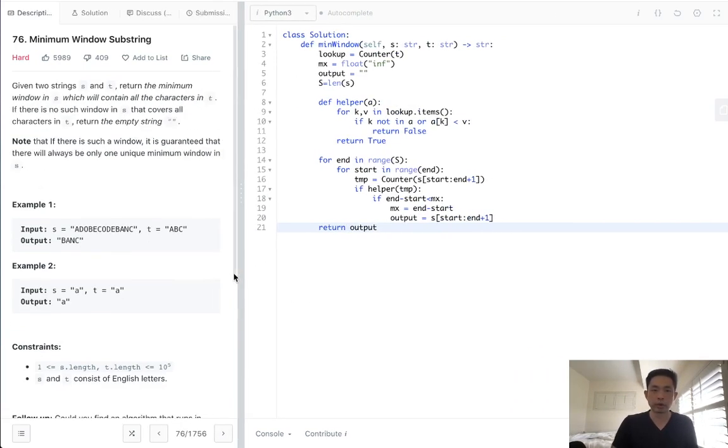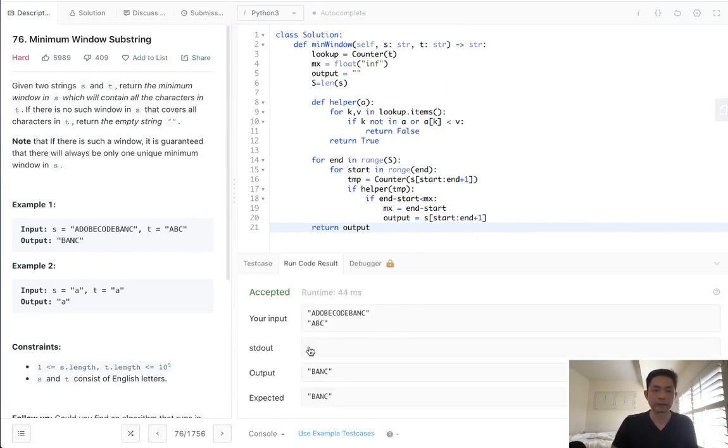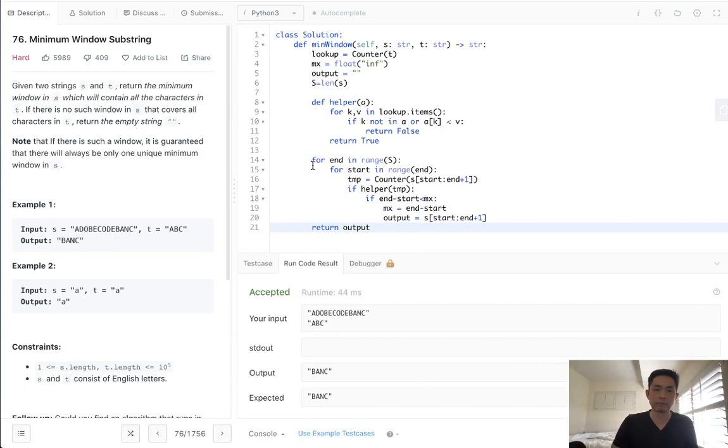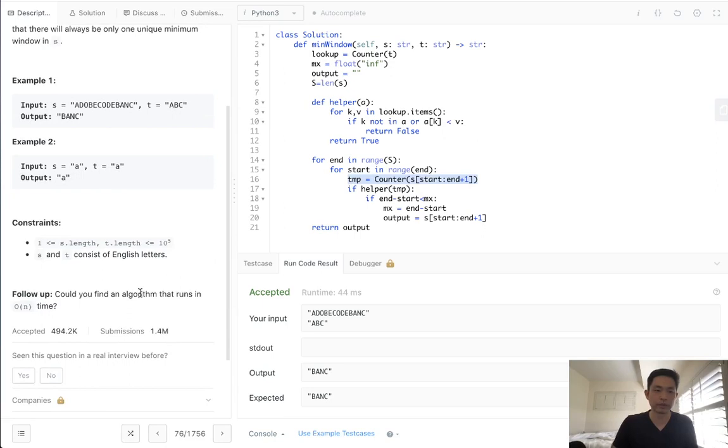So this would work, and it's perfectly fine, but this would not get accepted. This would reach a time limit exception. And the reason for that is, you know, best case scenario, this is an n squared solution. Technically with this part here, that adds some more, but you know, best case is n squared. So that's not very good. We want to try to see if we can solve it in O of n time.